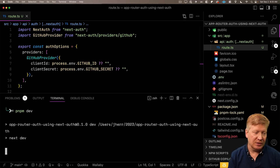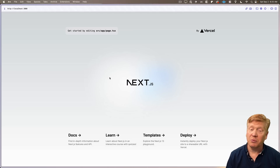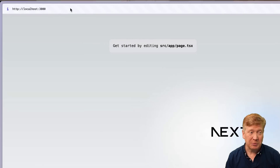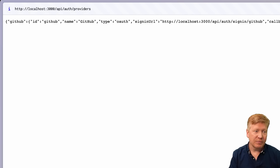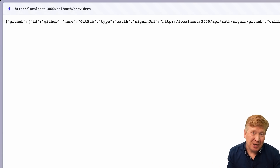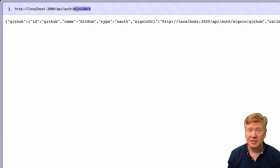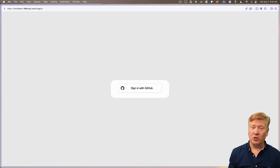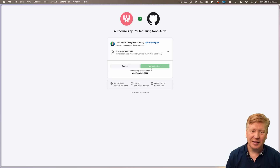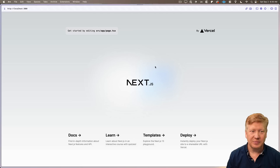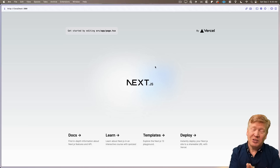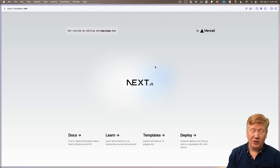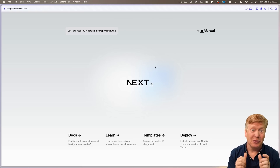Let's start it up with `pnpm dev`, go over to the browser, and check our homepage — basic app is running as expected. Now go to /api/auth/providers and we can see our list of providers — just GitHub — all set up and good to go. Going to /api/auth/signin, we can sign in with GitHub. After authorizing, we're redirected back. We are logged in, though we haven't used that session yet to display it.